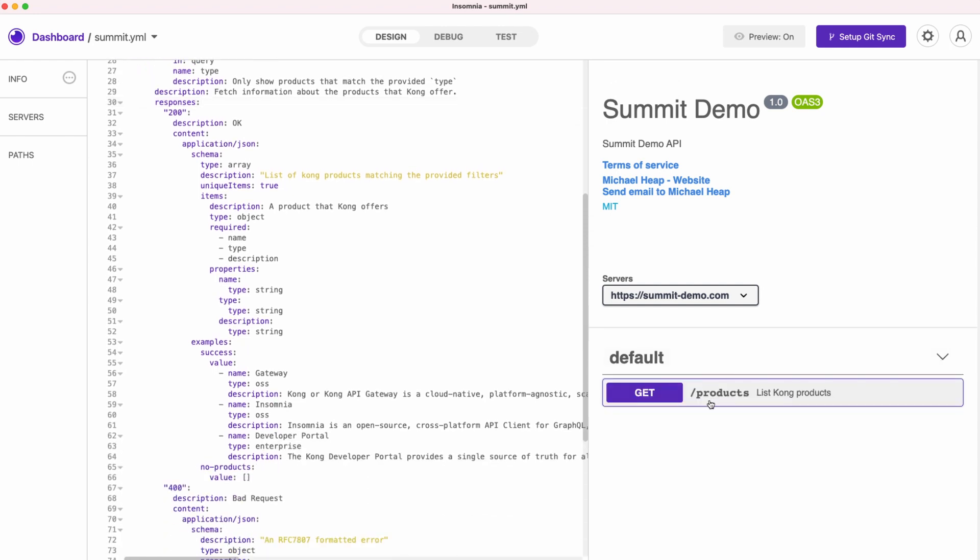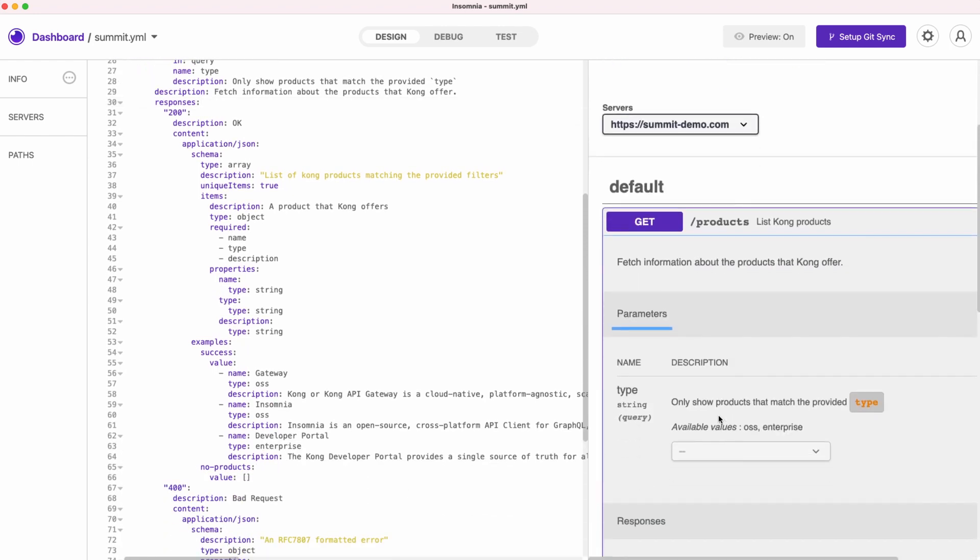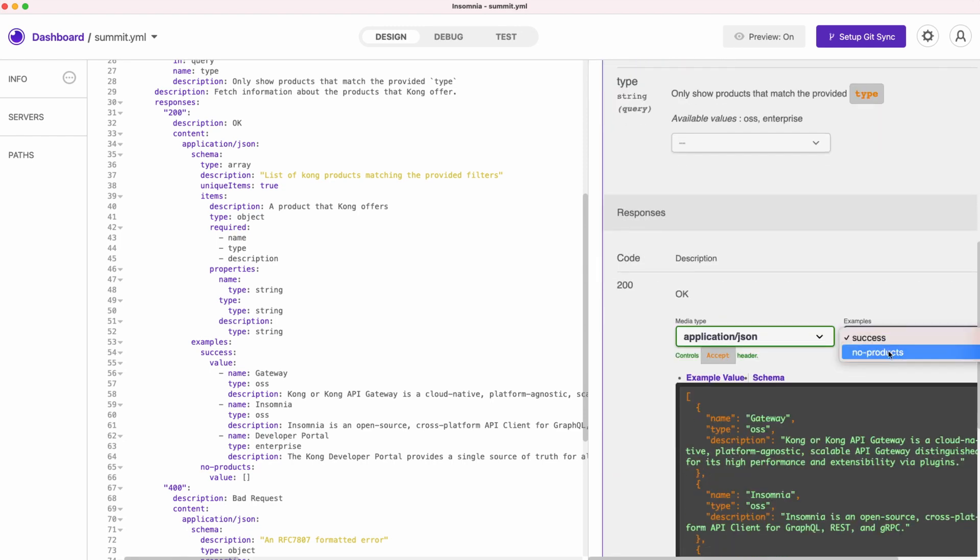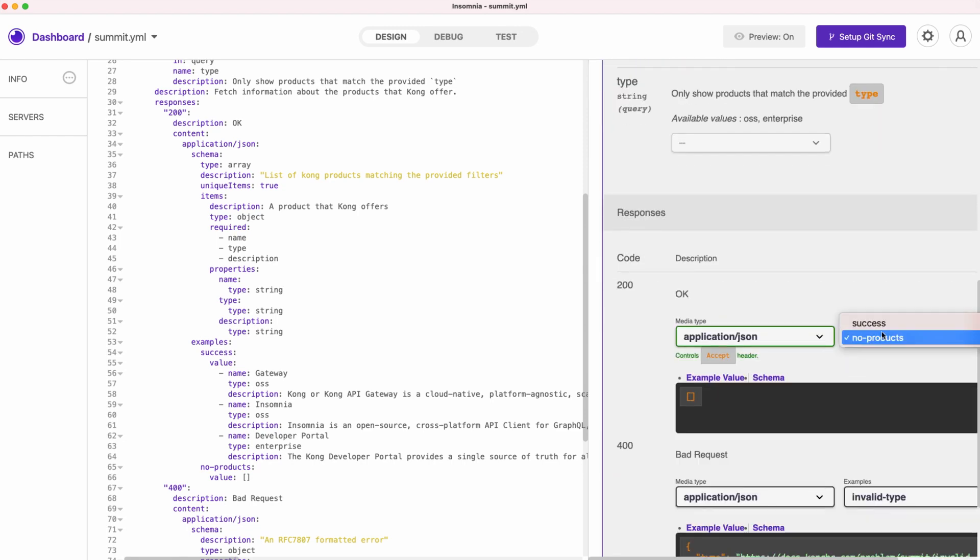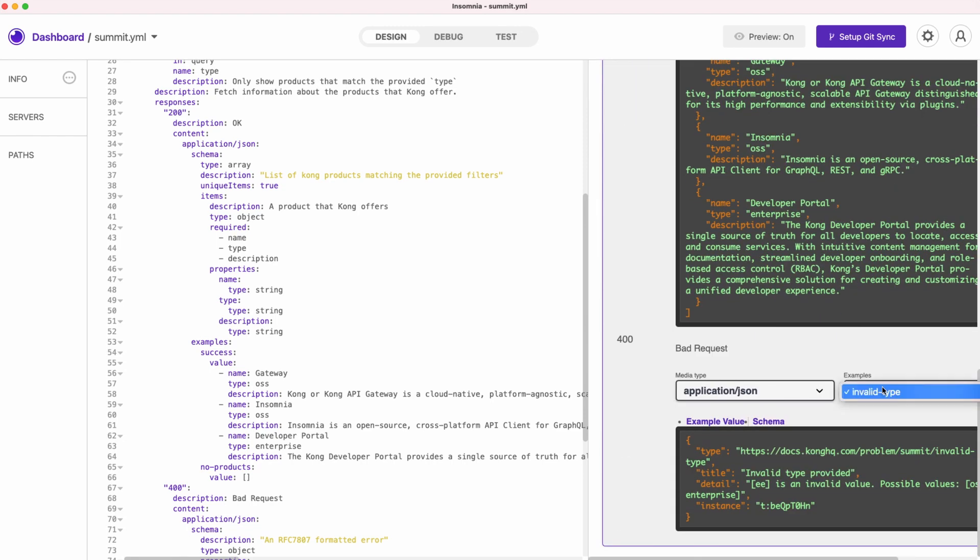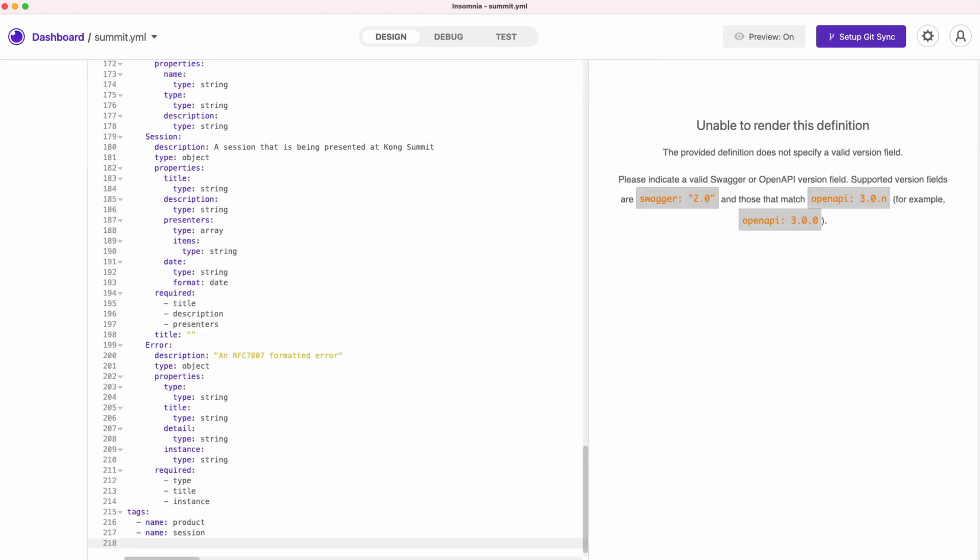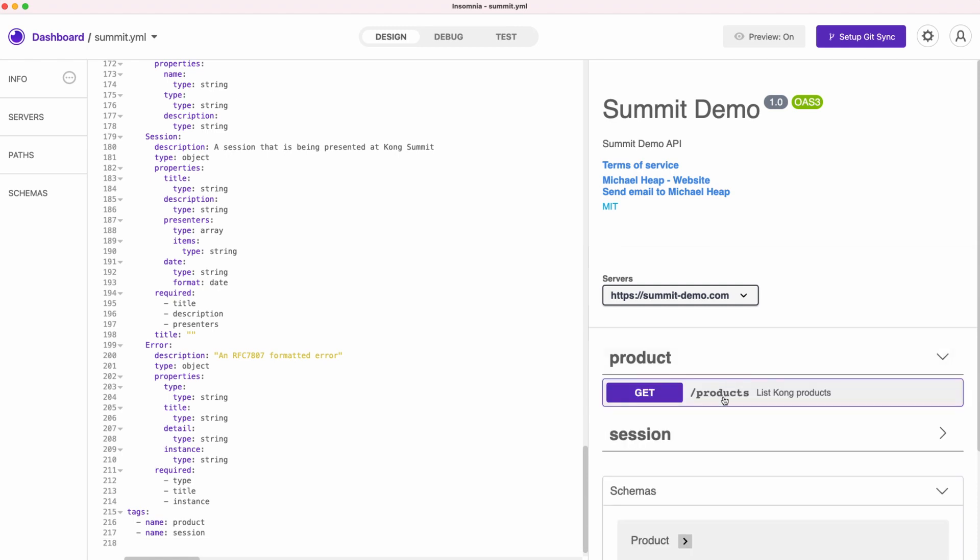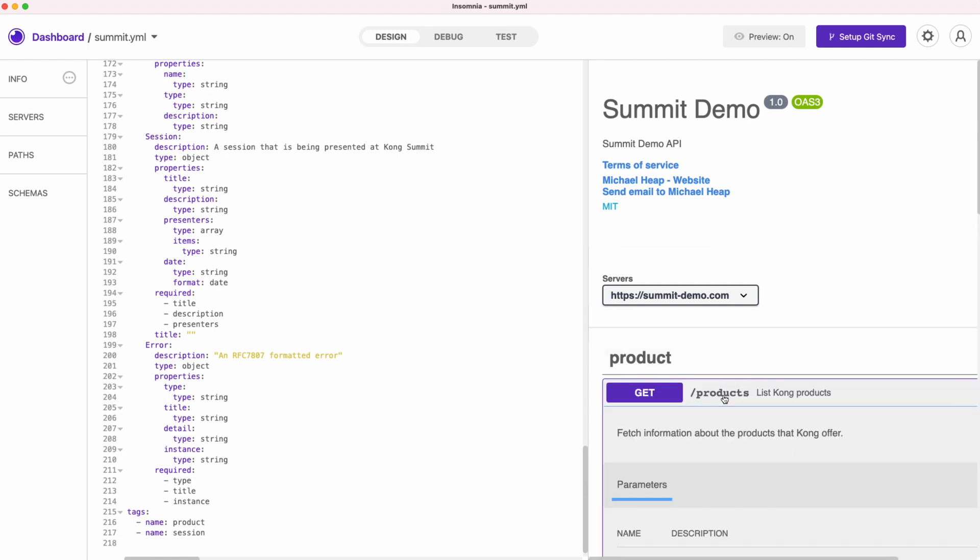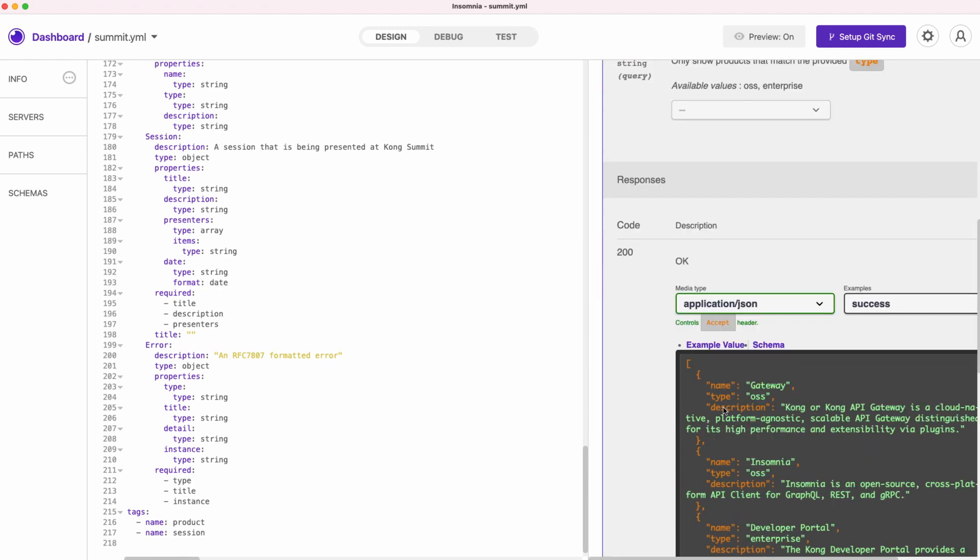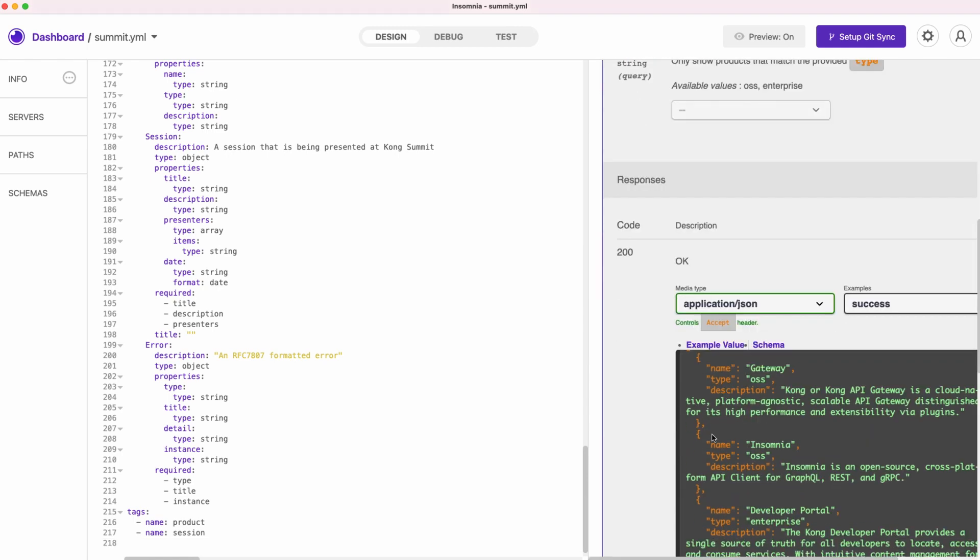Once the specification is valid, right hand side panel renders documentation and lets us explore available requests and responses. The entire API specification is quite long, so we will swap with something that I prepared earlier. It contains precisely the same information plus additional endpoints and schemas.